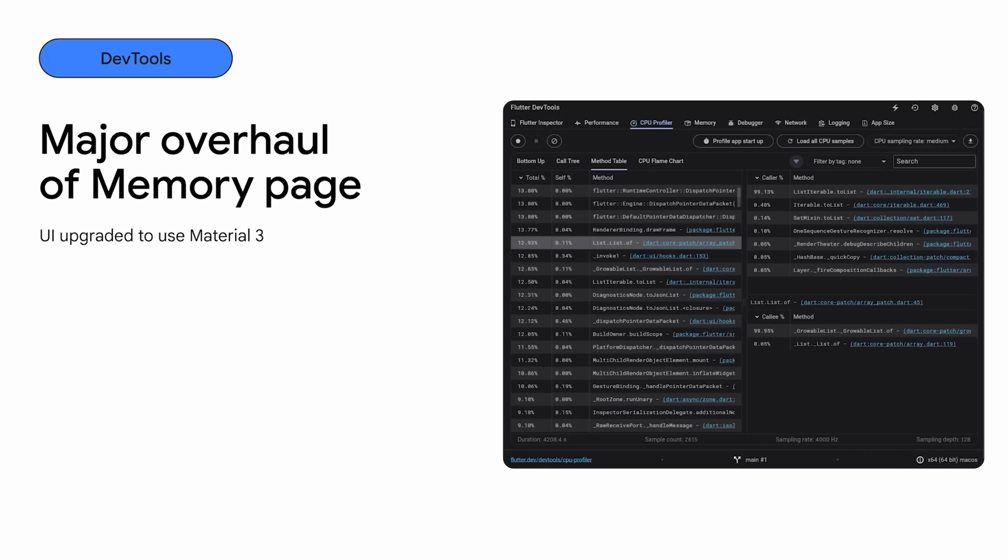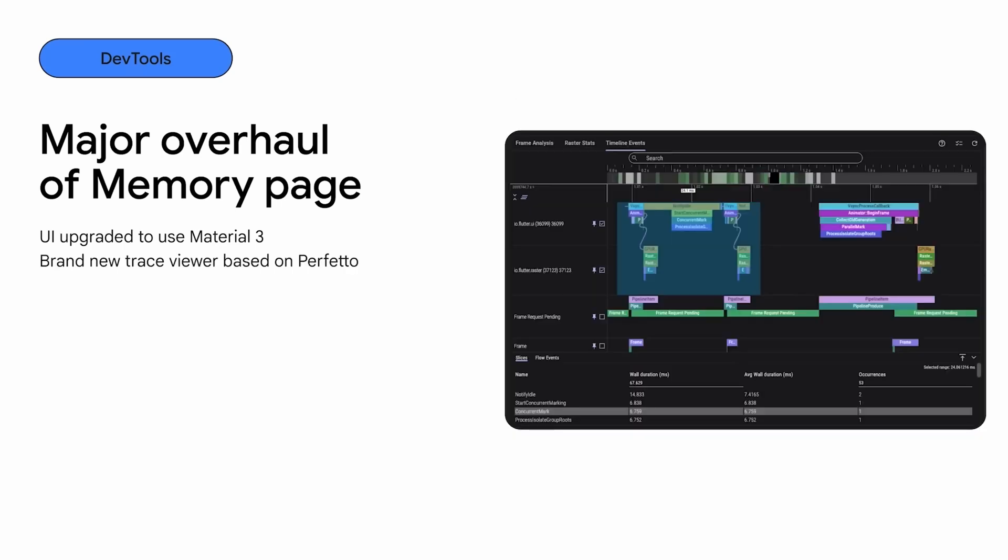Furthermore, improvements have been made to streamline heap exploration directly from the console. The dev tool's user interface has been updated with Material 3 widgets, enhancing usability and maintaining consistency with the latest design guidelines.